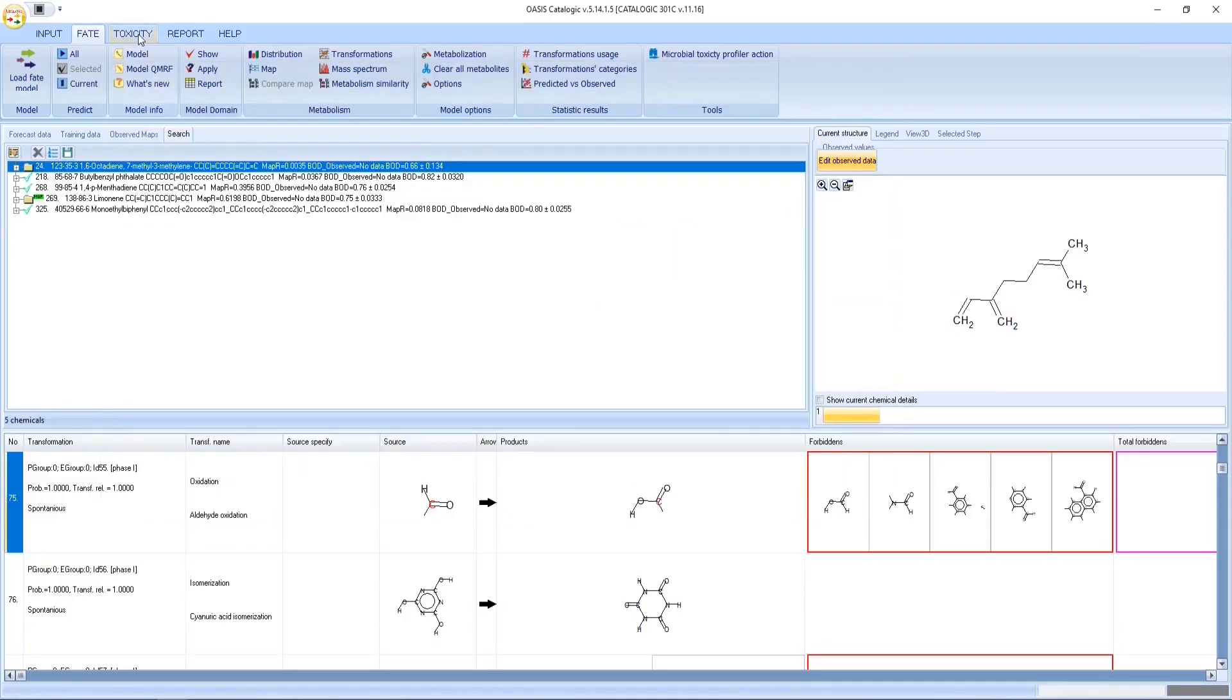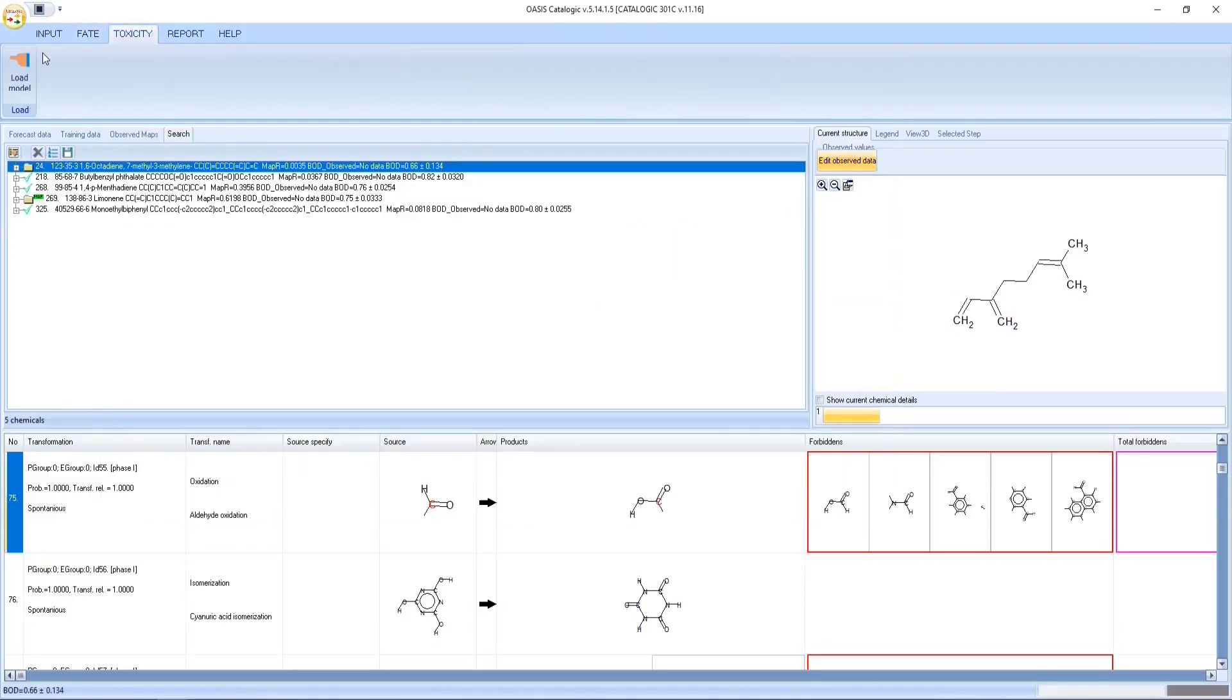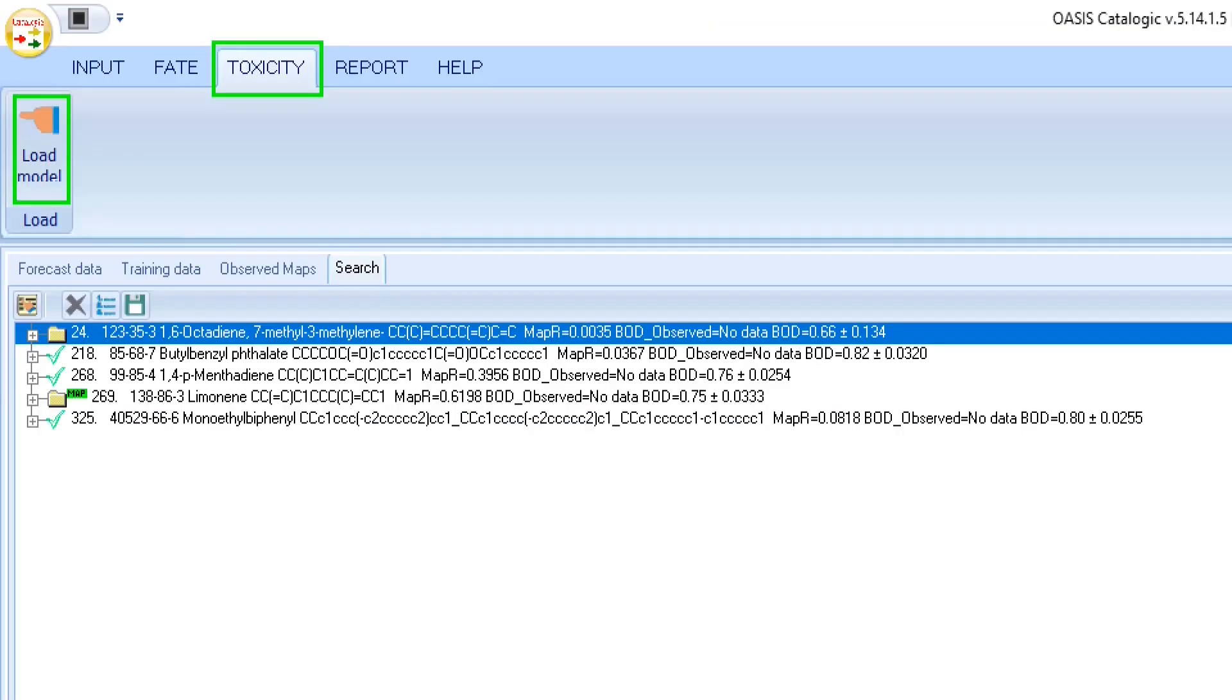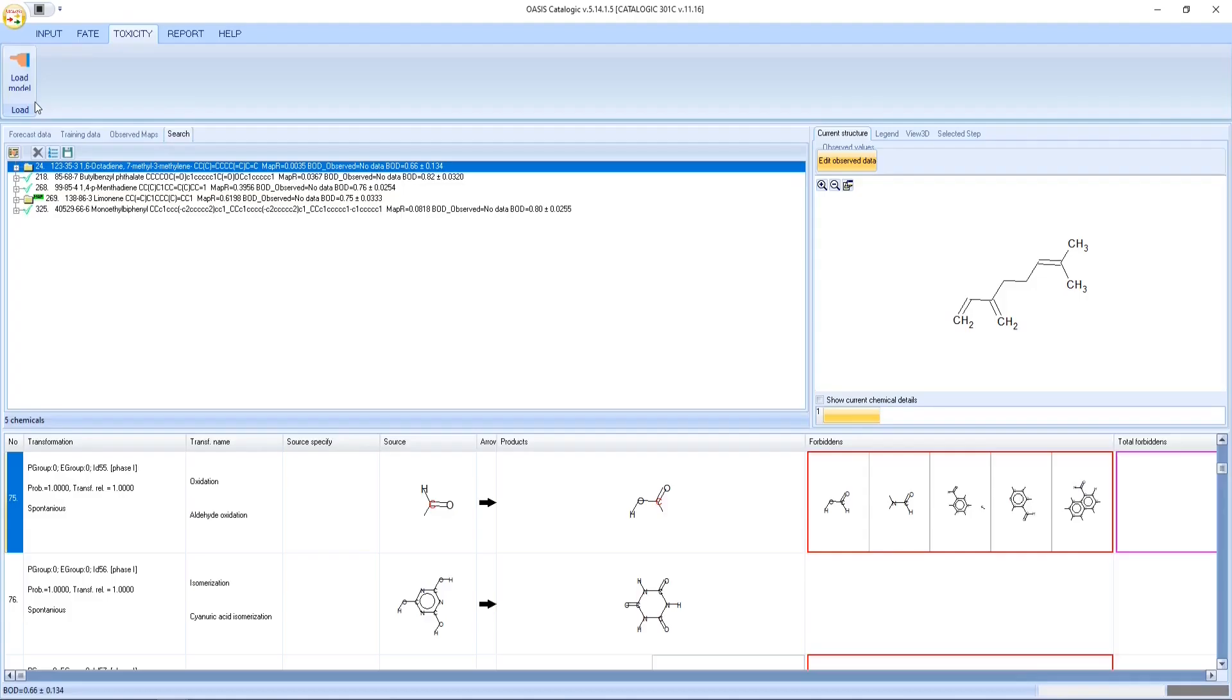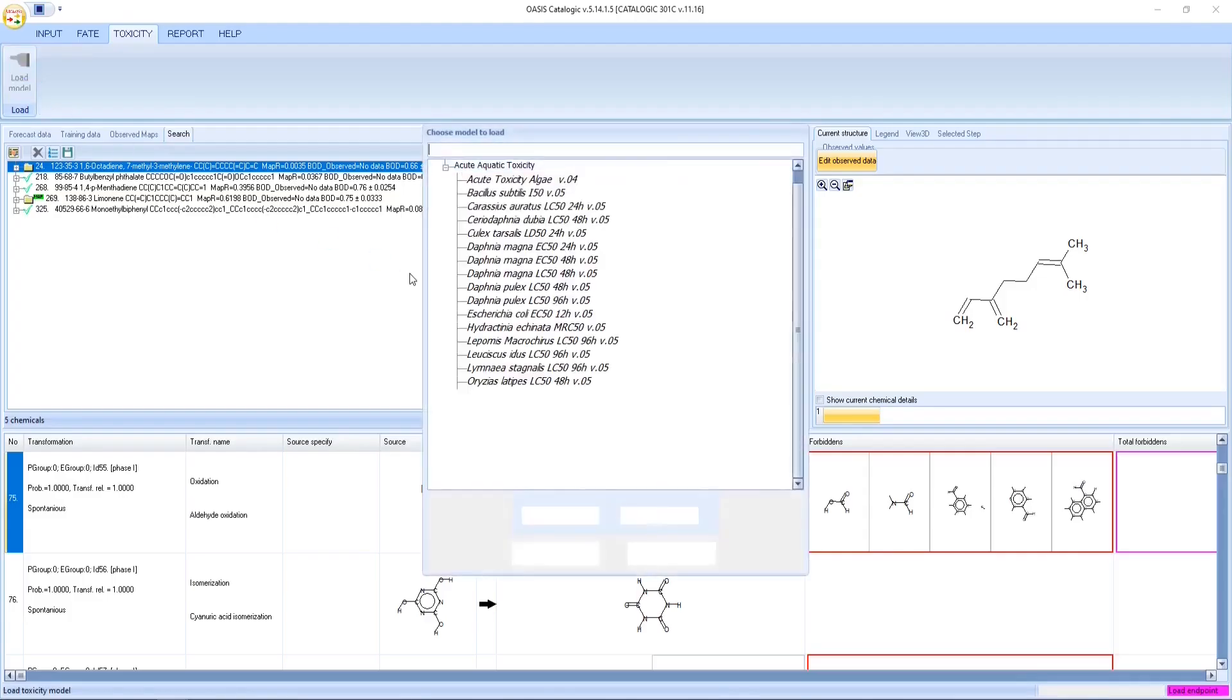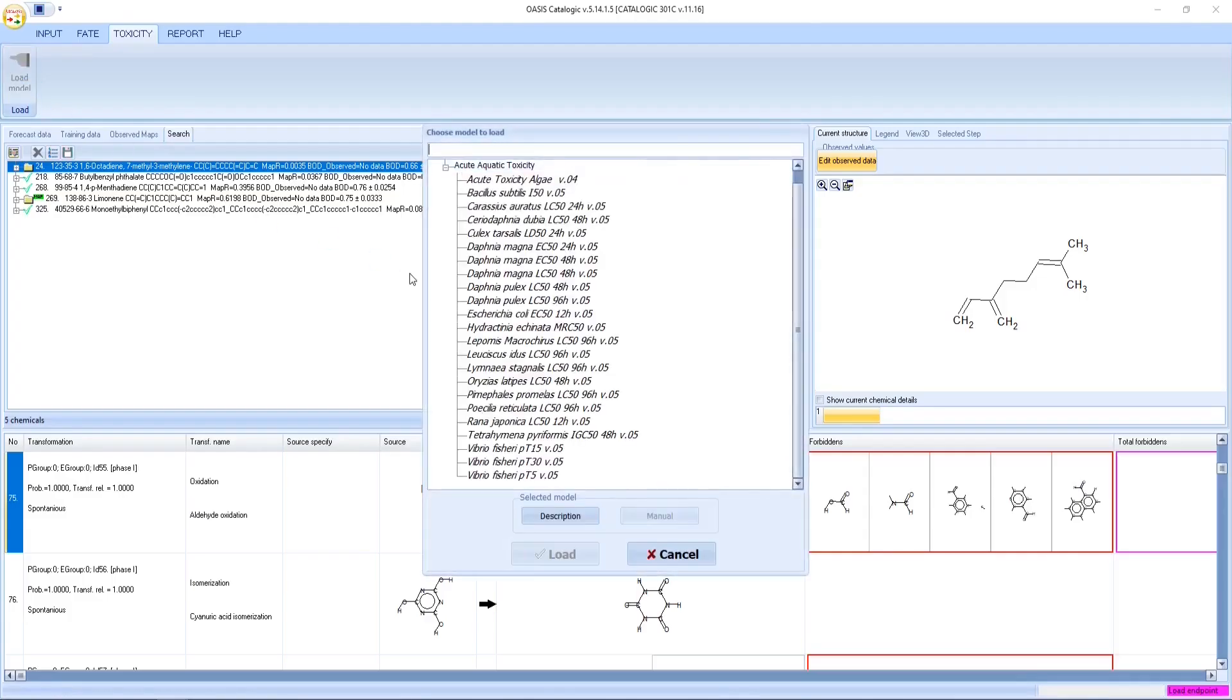Let's predict the acute aquatic toxicity for all chemicals. There are 23 models that predict the acute aquatic toxicity associated with different trophic levels.